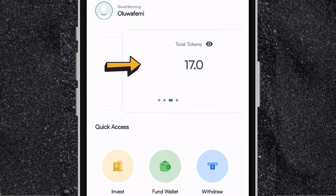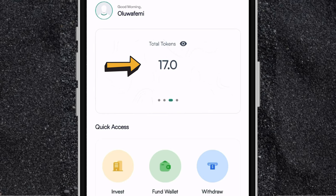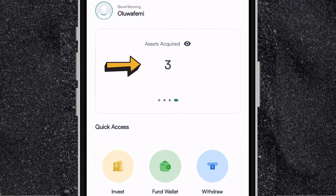And if you scroll to the left again, right here you'll be seeing the total tokens that you have. So right here I have seven Cable tokens. And if you scroll again, you'll be seeing the total assets you have acquired on the app. So right now I'm currently investing in three real estate properties on this app.